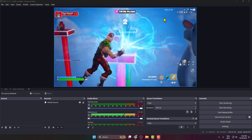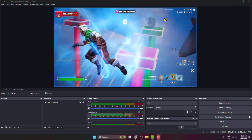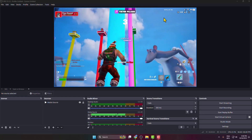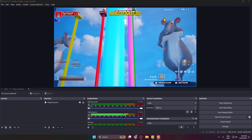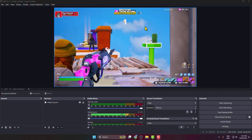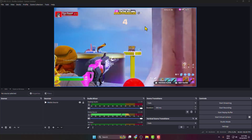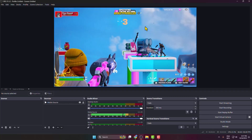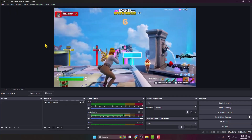In this tutorial I'm going to be showing you two different methods to test your OBS without going live. The first method is to use OBS record instead of going live or starting a stream.